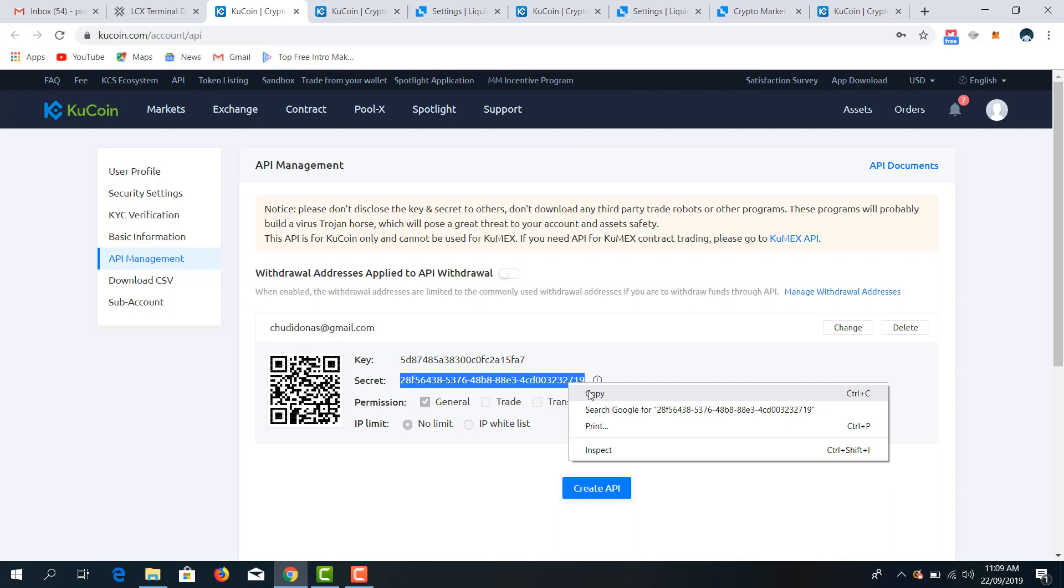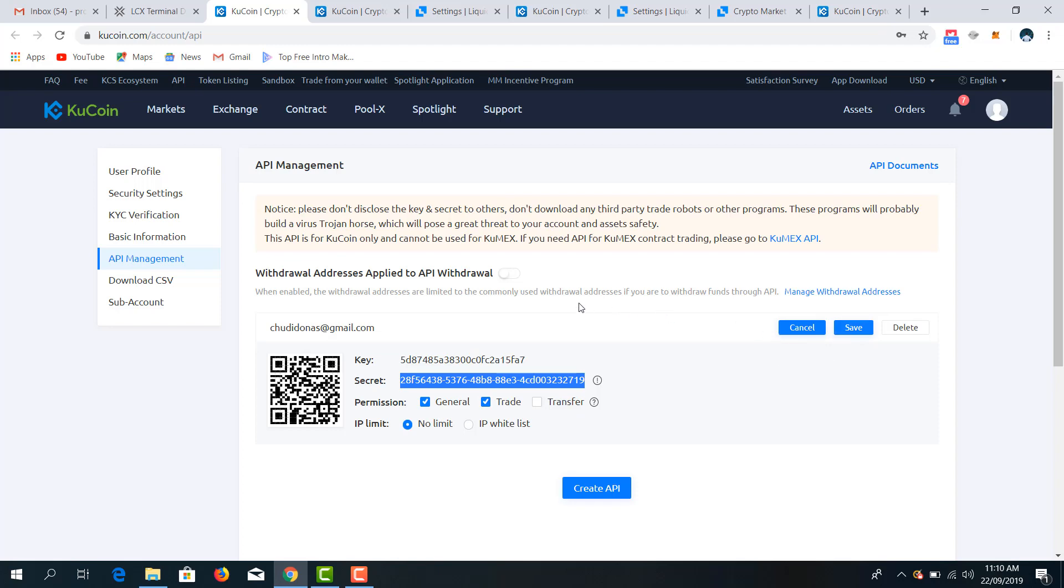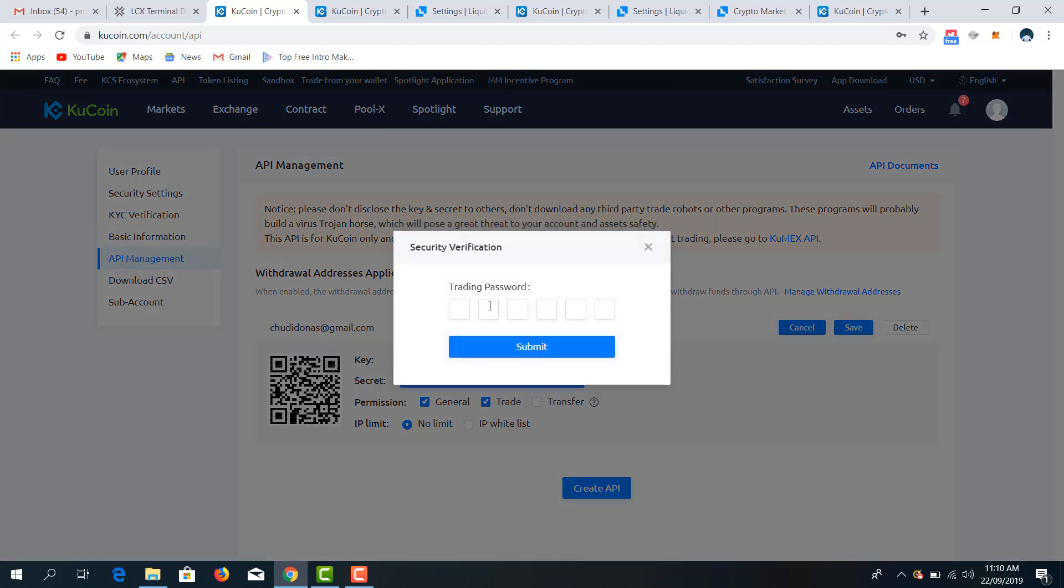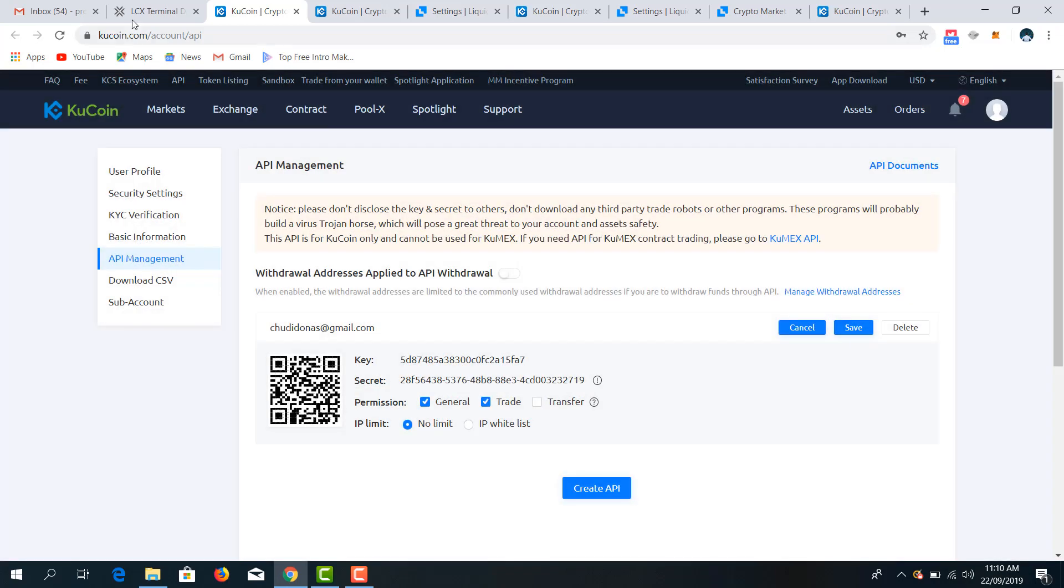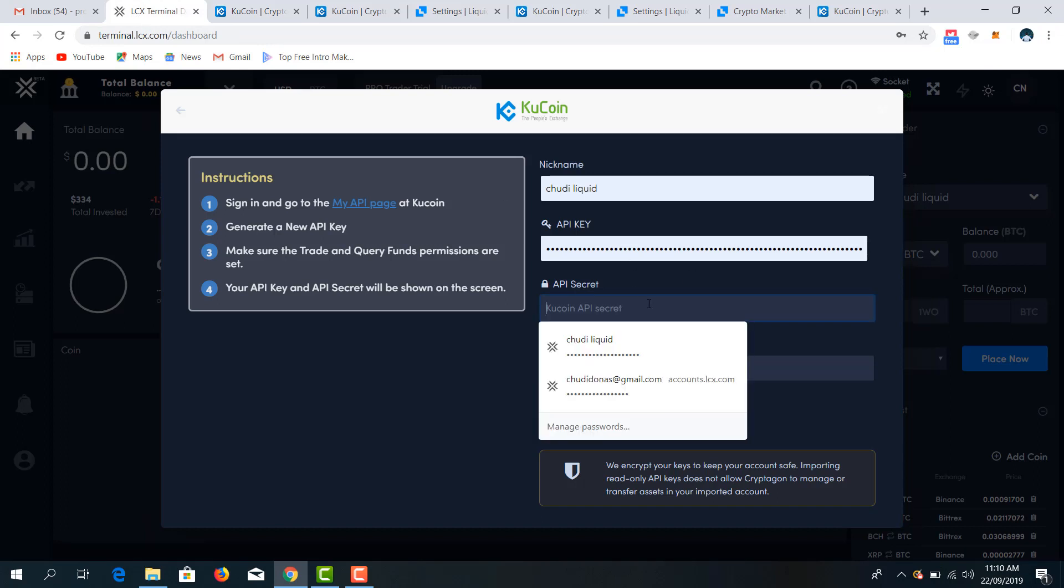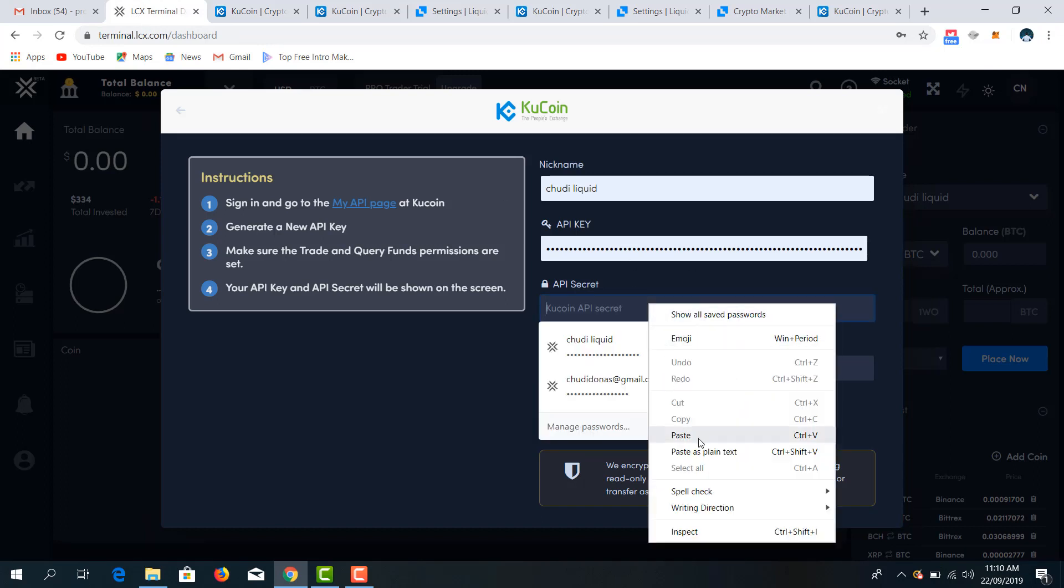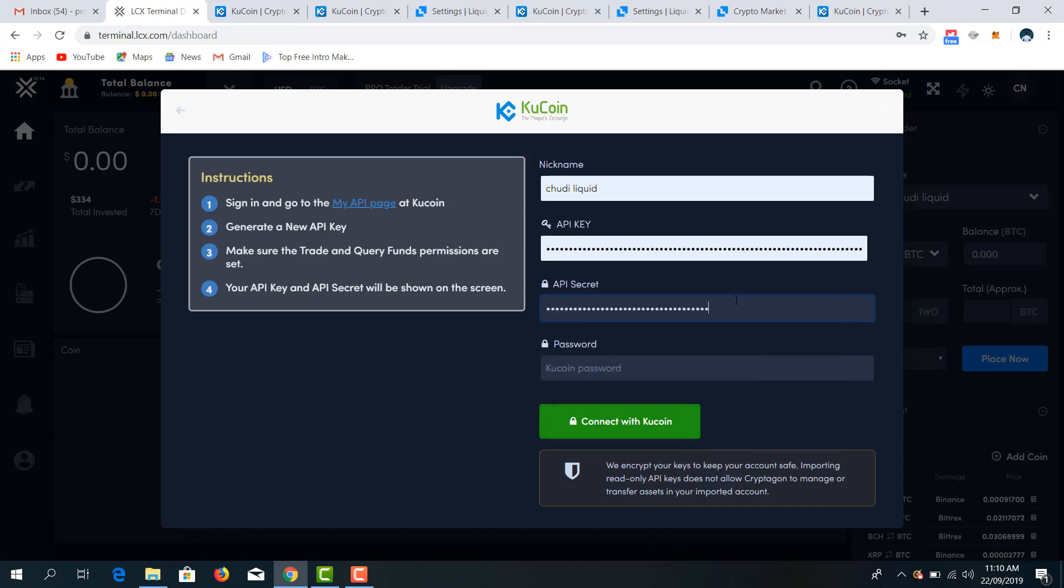Copy it, but also ensure that the trade permissions are allowed. So we have to go to here, click on trade permissions, save, click on the trading password. Then come back to LCS terminal. Our secrets, we paste the secret.